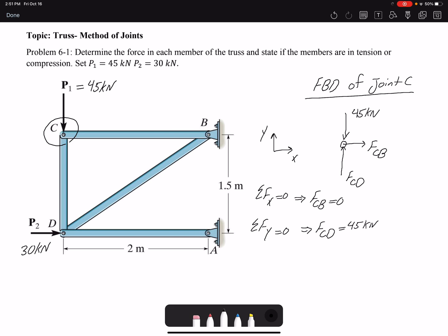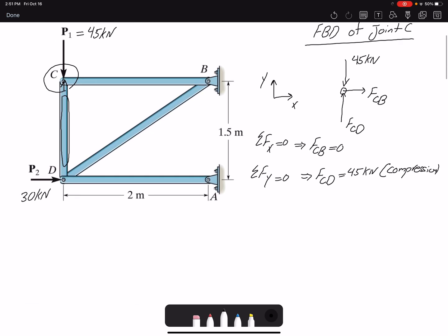In addition to the magnitude of the force, I need to determine whether the member is in tension or compression. Because member FCD has a force going away from the member, it is in compression. Another way to look at it: FCD is the force the member acts on the joint, so the force the joint acts on the member is in the opposite direction — meaning our member is in compression.